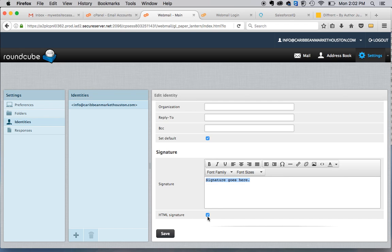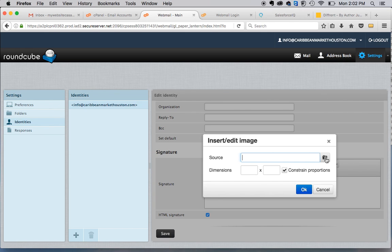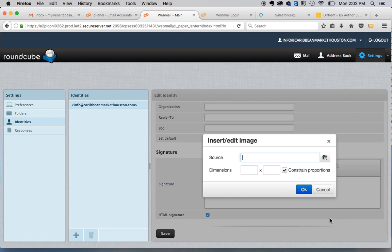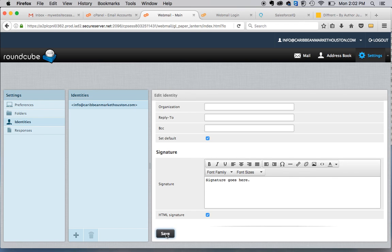Always make sure that the HTML signature box is ticked. If you wanted to add an image, there's the option right here to add your image. And then you can search your desktop for the image that you would like to add. And then you click save.